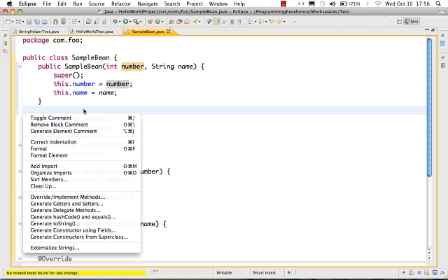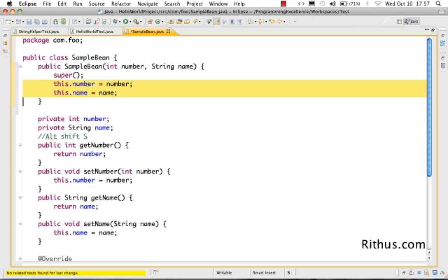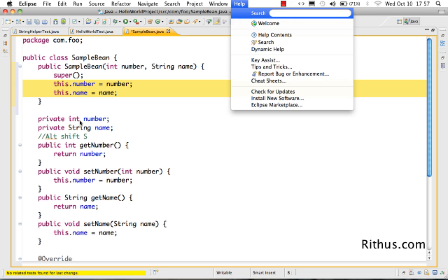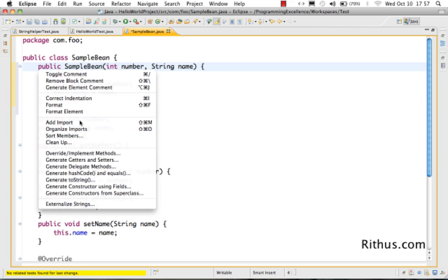Other than this, if you look at the other source generation options, there's 'Toggle Comment' — that's Alt+/. Pressing Alt+/ toggles a comment on and off, so you can comment or uncomment the code. If you do Alt+Shift+/, it uses a block comment. Those are the most important source generation options in Eclipse.